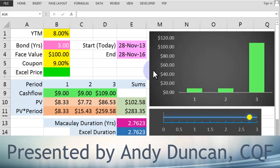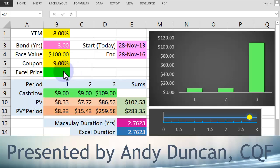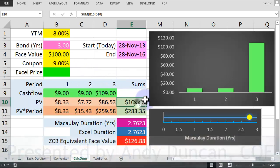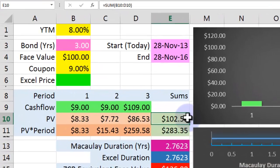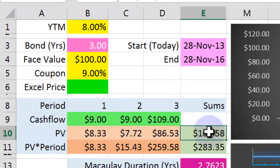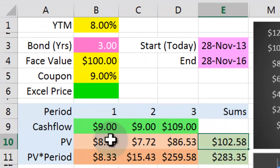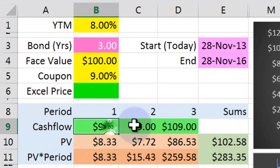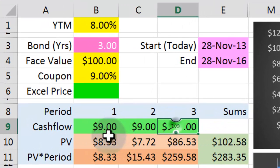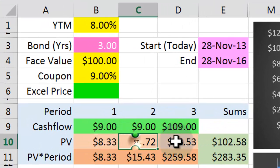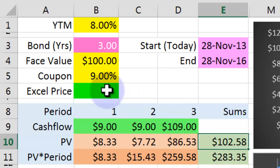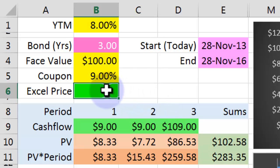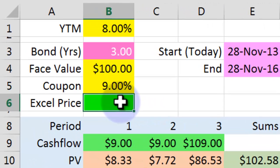There's one more thing we needed to add to that final screen, and that's the price. Here we've worked out the price of a bond in quite a complicated way by adding up the cash flows, present valuing them, and then summing up the present values. There is a much easier way to do this to get the price, and that's to put an Excel function in here. So let me do that for you now.